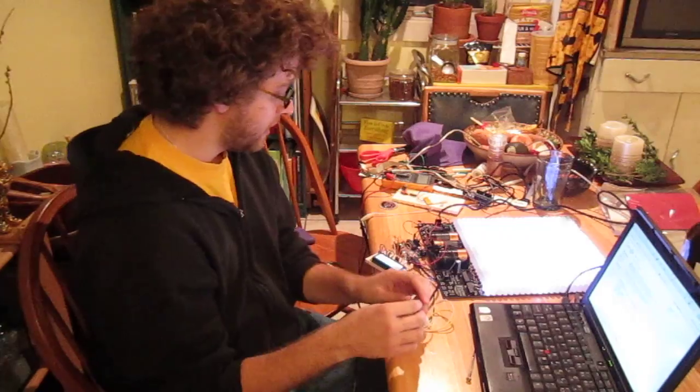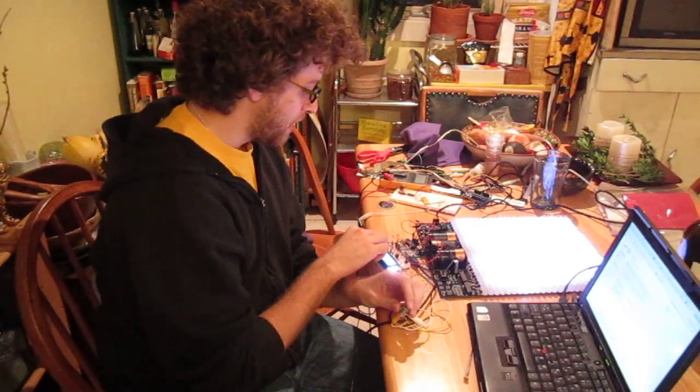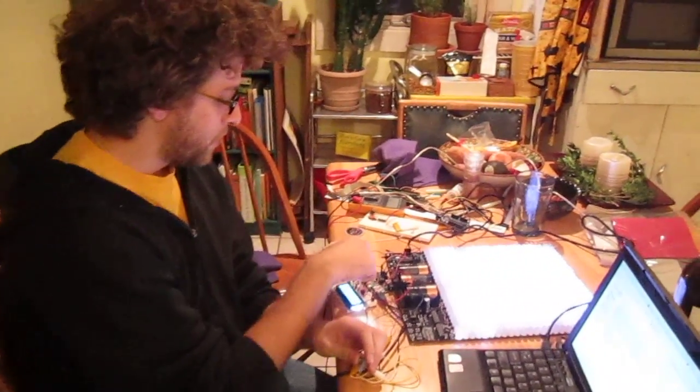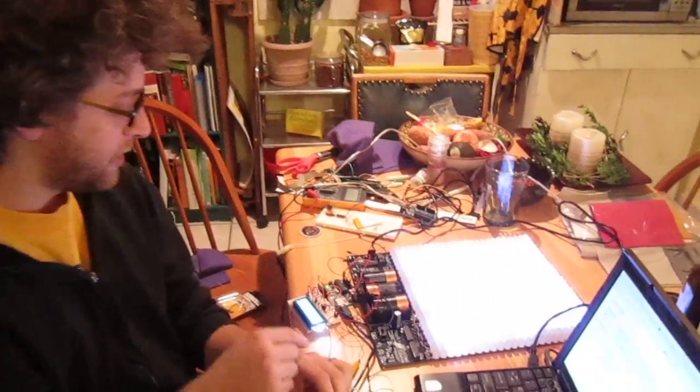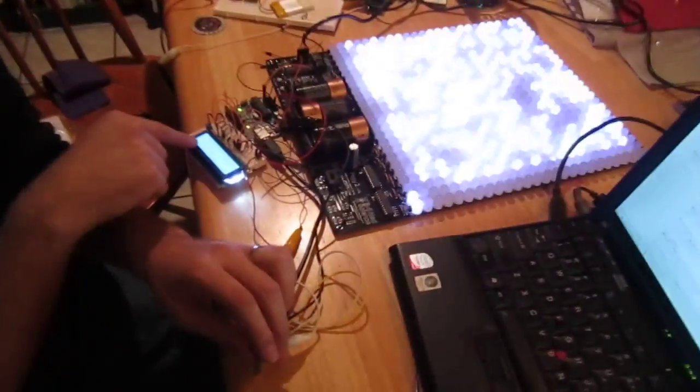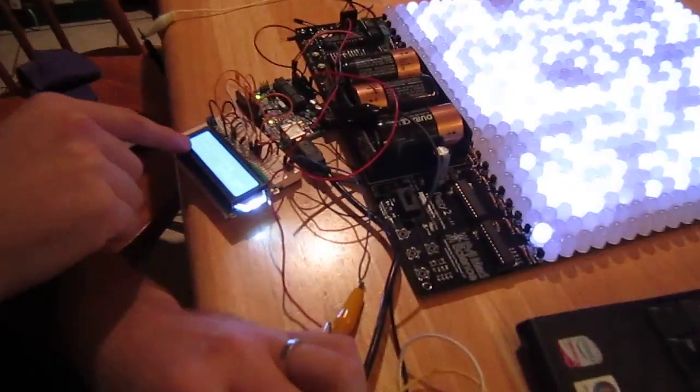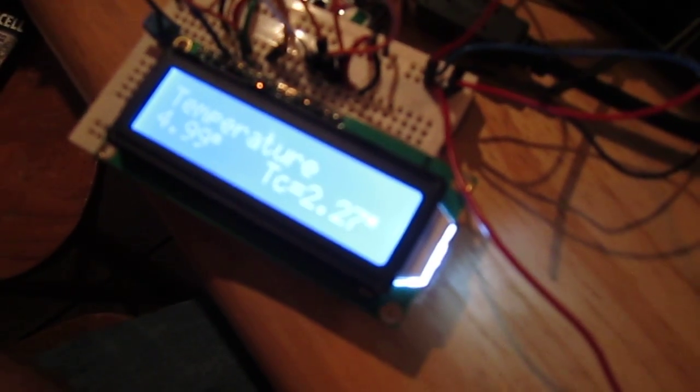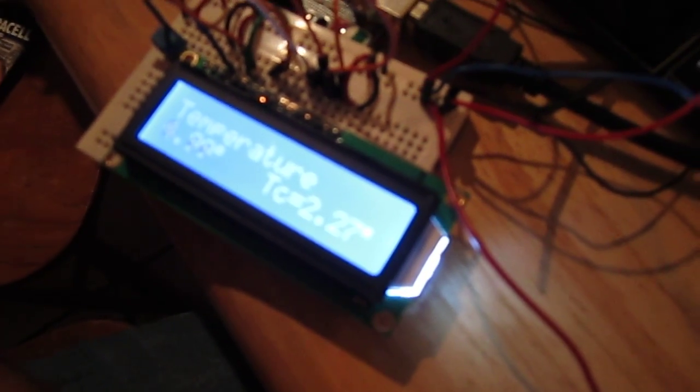So what I did is hooked up an Arduino with an LCD display showing you the current temperature and the critical temperature. This temperature actually isn't in any degrees of Kelvin or Fahrenheit or Celsius. It's just sort of relative to the Ising model.